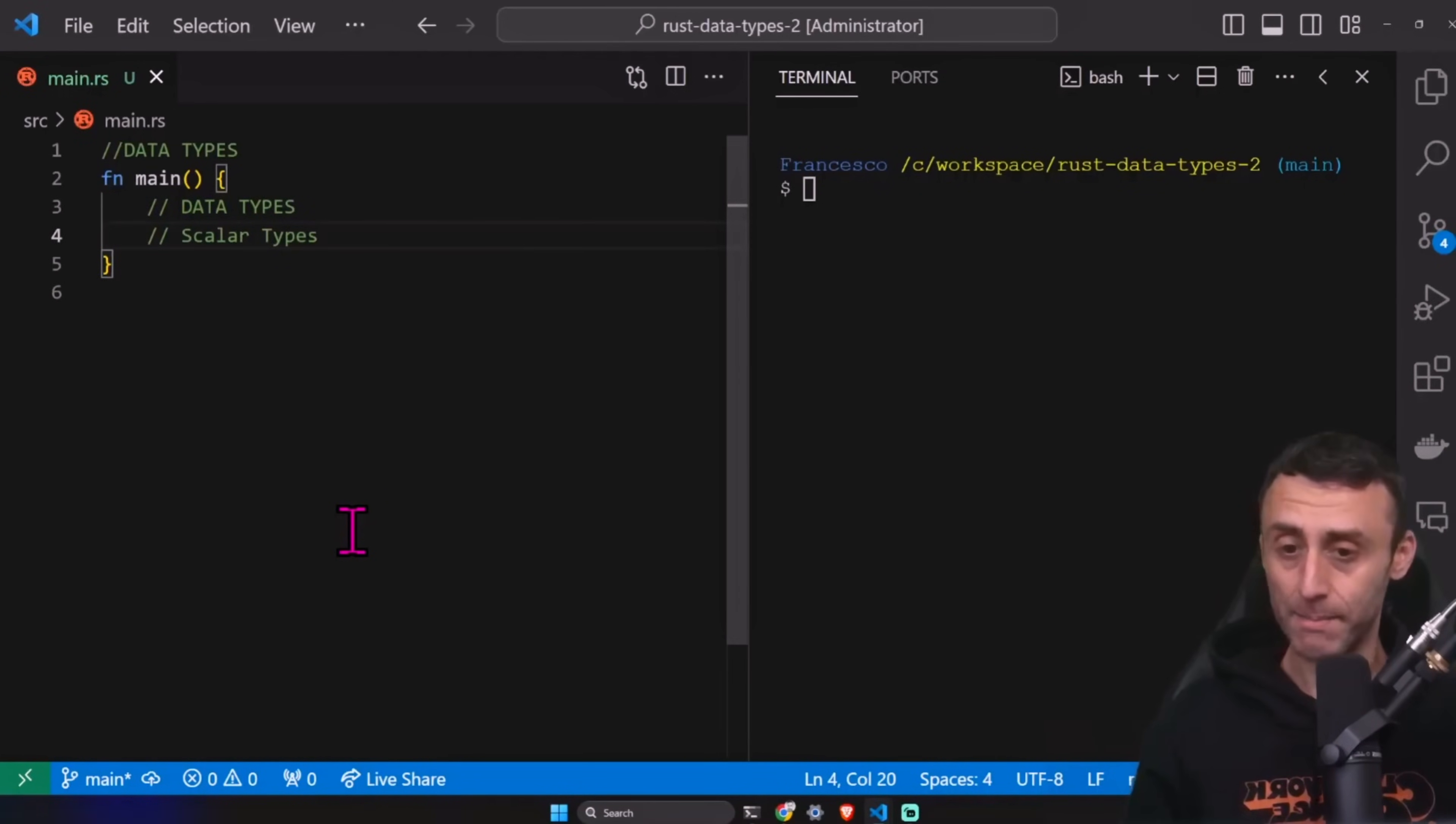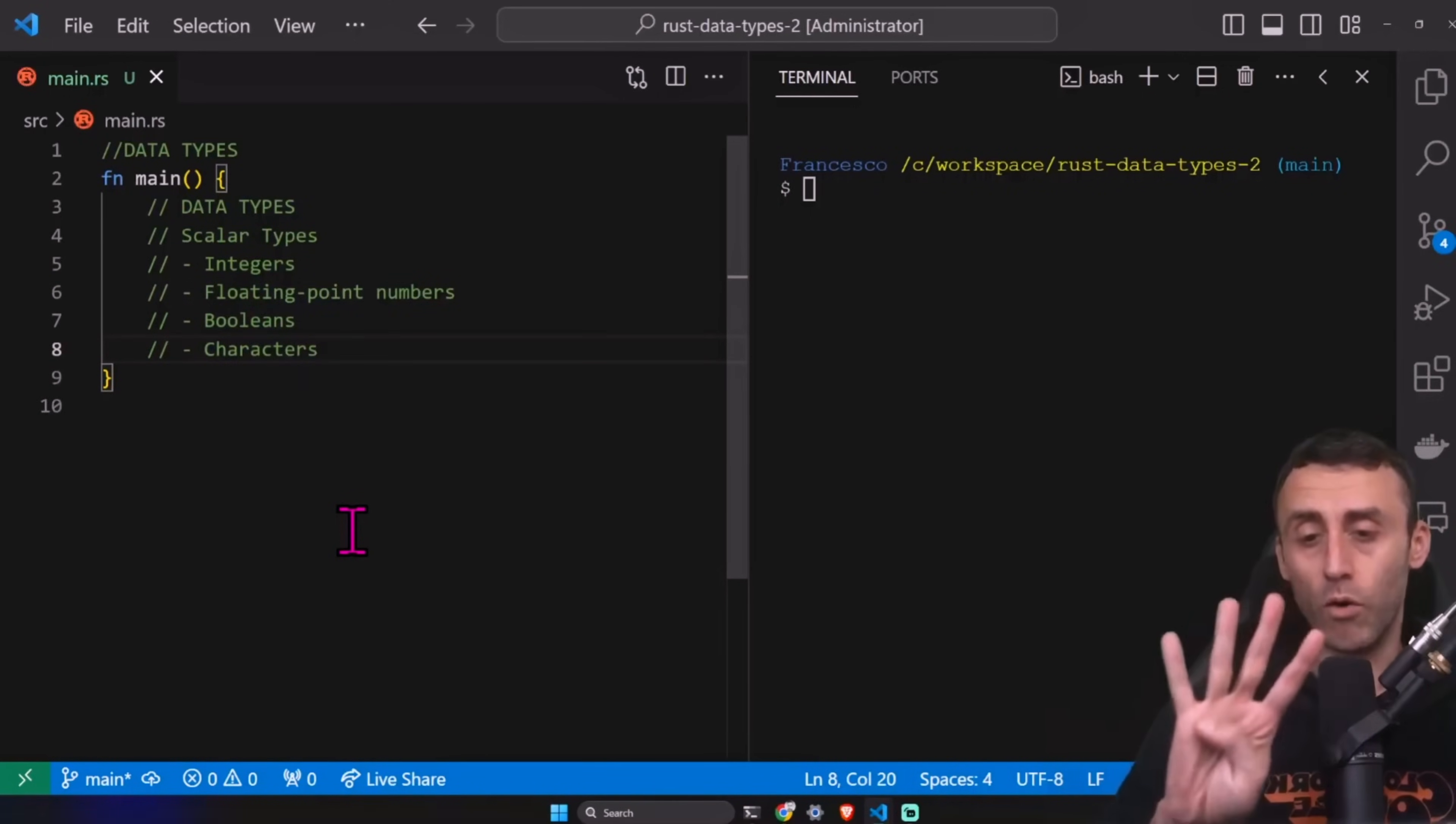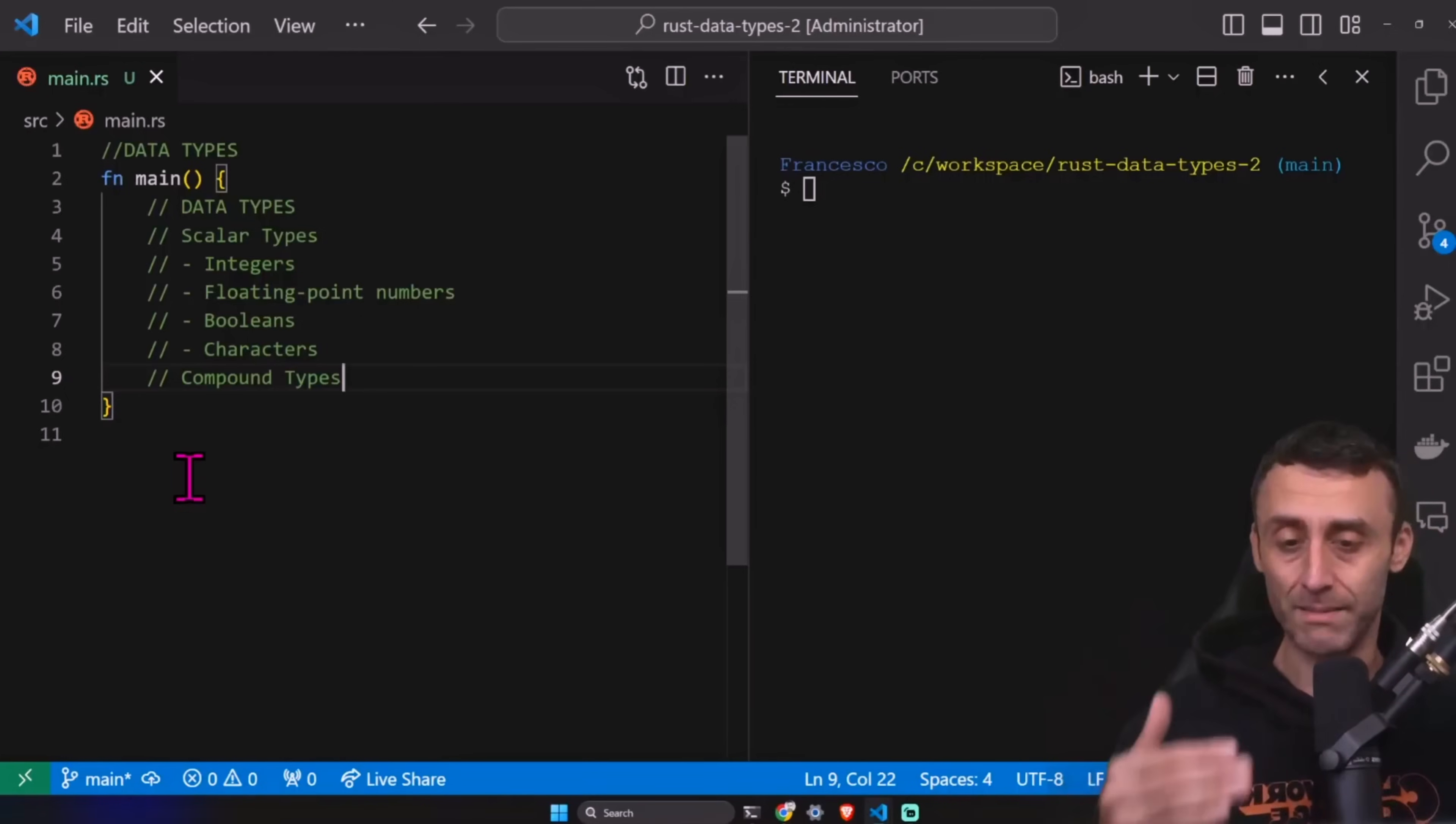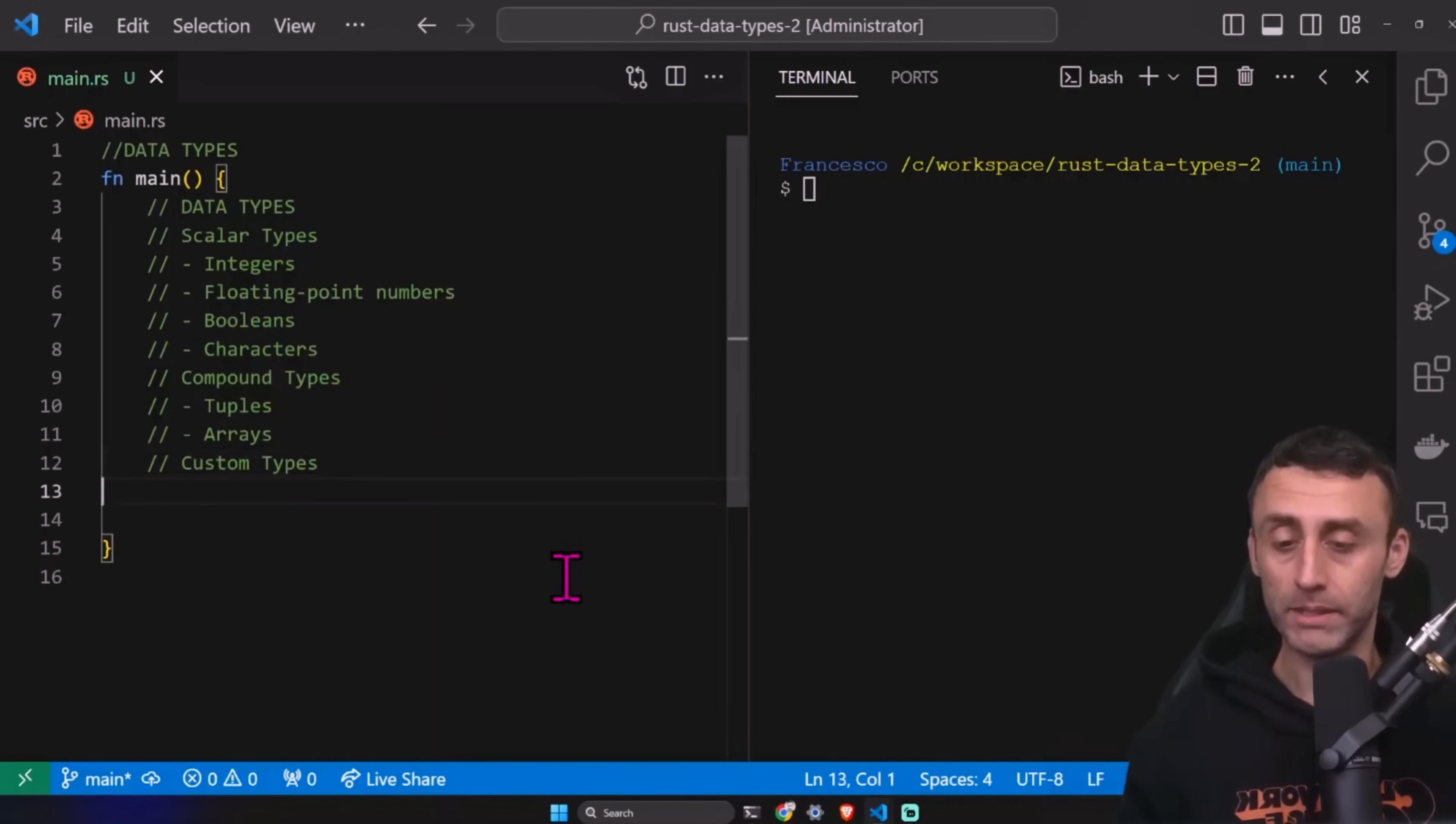Scalar types, and we'll see four types: Integers, floating point numbers, booleans, and characters. Those are the four basic scalar types in Rust. Then we have compound types. They have multiple variables in the same type. As a compound type, we have tuples and arrays. Custom types, so we'll see two types of custom types, the most important ones. Structs and enums.